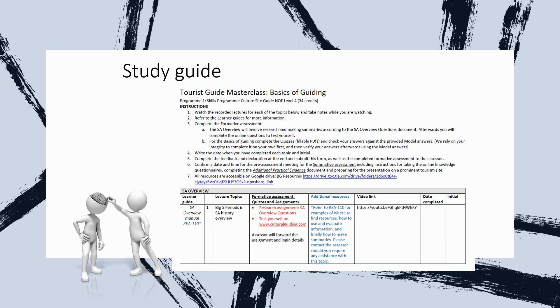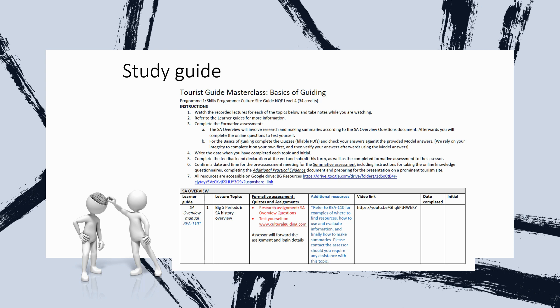Then there's the lecture topic, Big Five Periods in South African History, with the video link to the far right, as well as then in the middle columns, we find the instructions, what you need to do, the assignments. Here we see you need to do the research assignment, essay overview or the workbook, and then test yourself online on cultural guiding. We've already discussed it, but there's a brief summary of what you need to do in this column, as well as a column indicating additional resources where applicable. So what you also should notice, on the right-hand side, there's a column for date completed, as well as for your initial, and you need to write when you start with this project, as well as when you finish it, because it's quite a long one, and then you initial at the right-hand side.